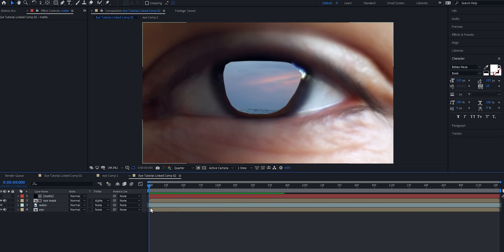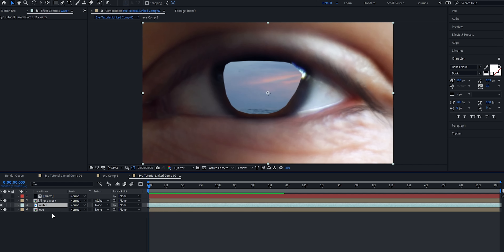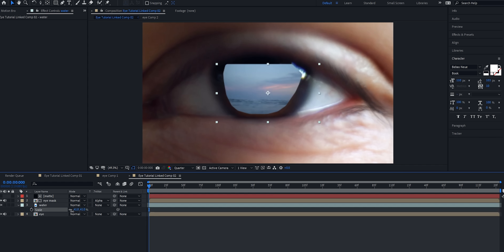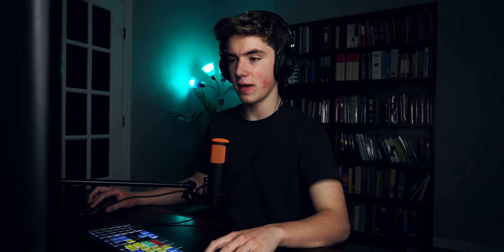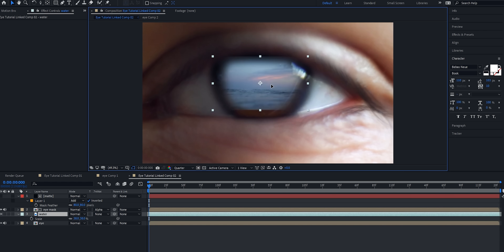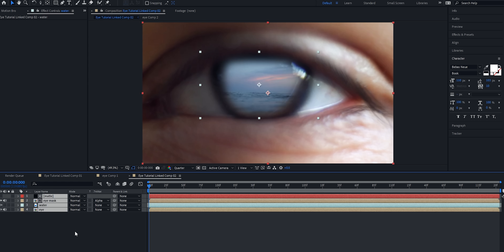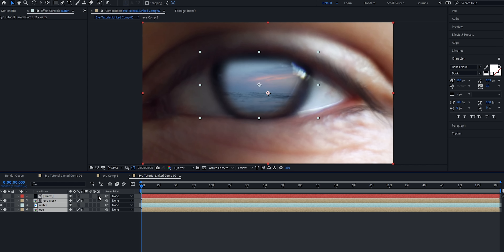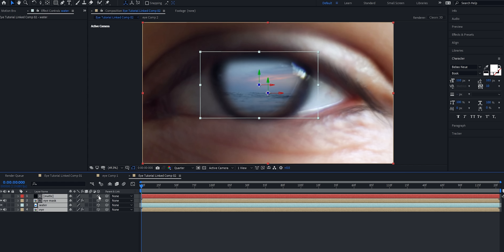Now we're going to take this water layer and just scale it down as much as we can. I'm also going to go back to the matte layer and feather it up to about 80 — we may need to adjust the position so you don't see the hard edge. Next, I'll select all of our layers, toggle switches and modes, and check the 3D box for all of the layers.